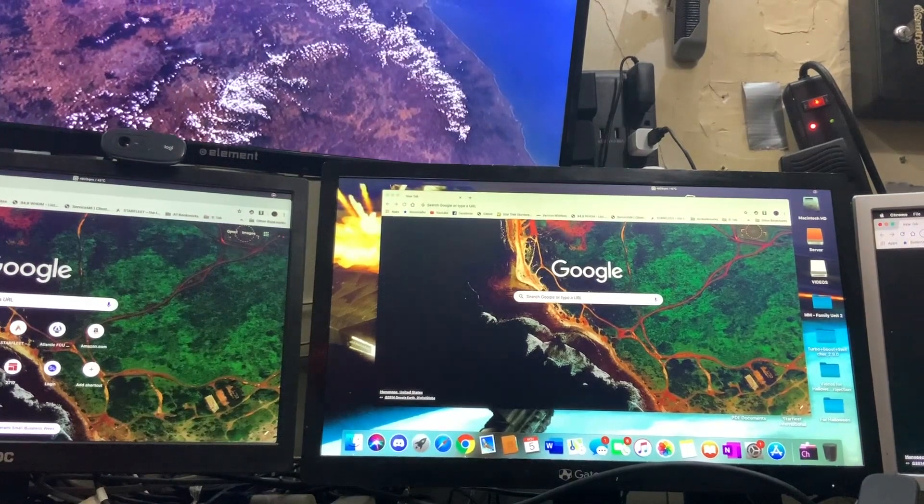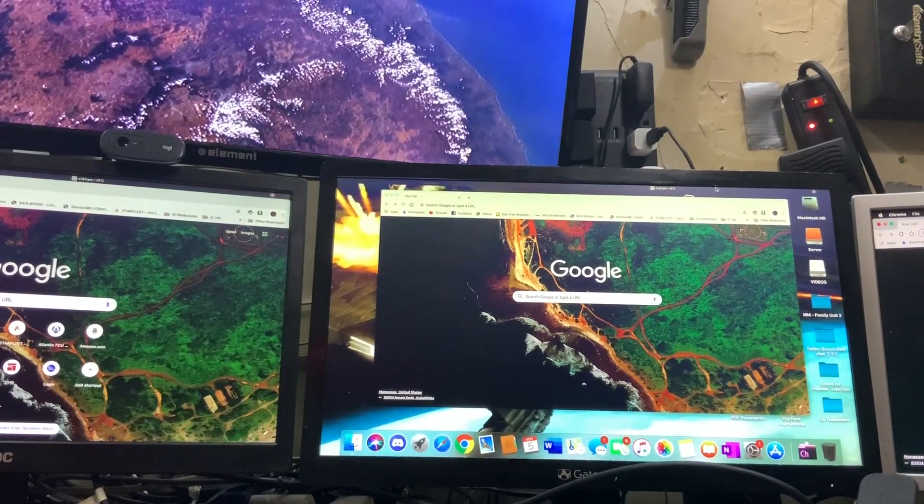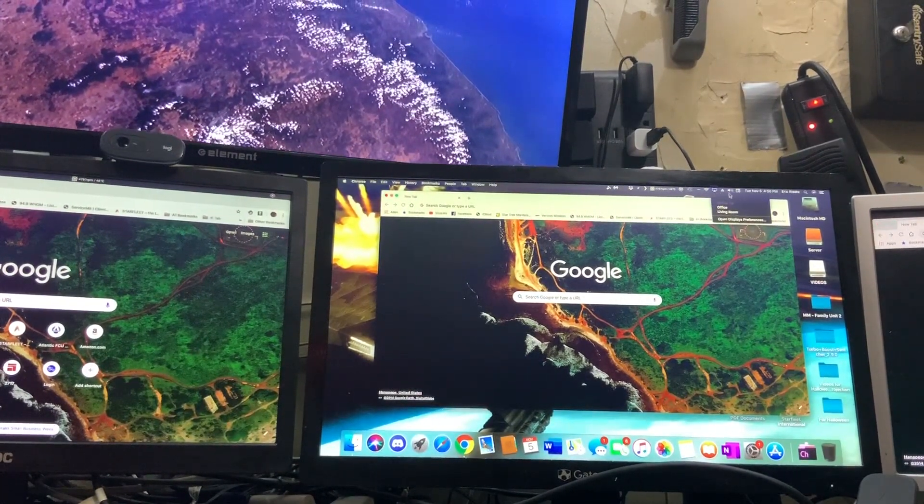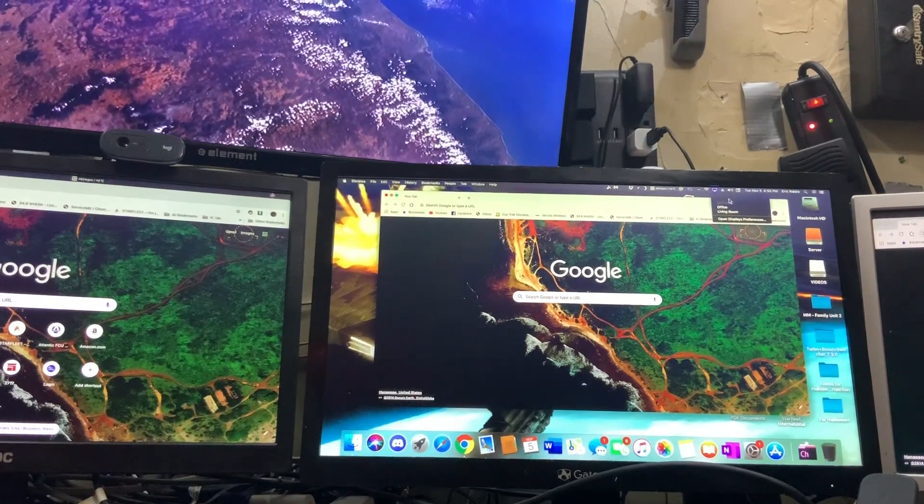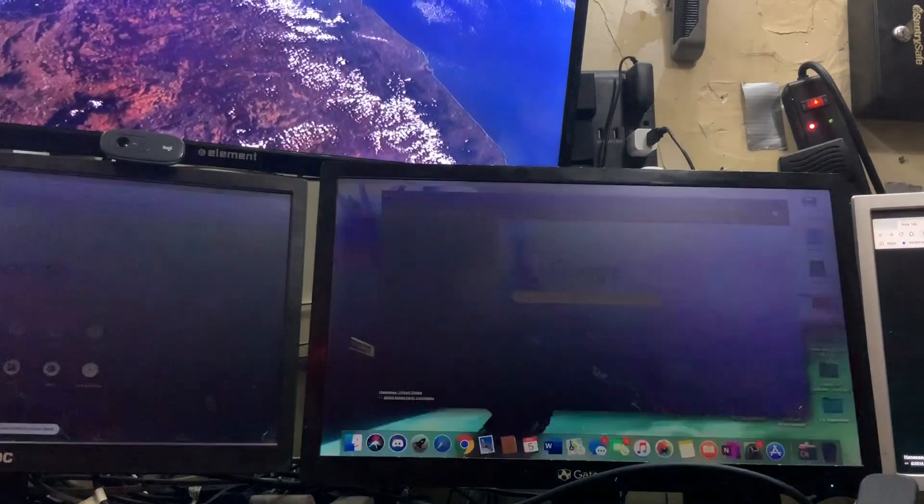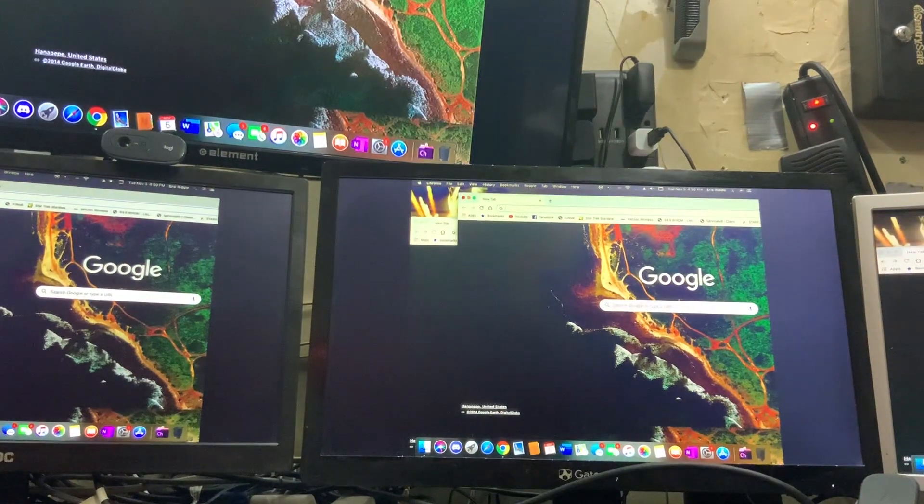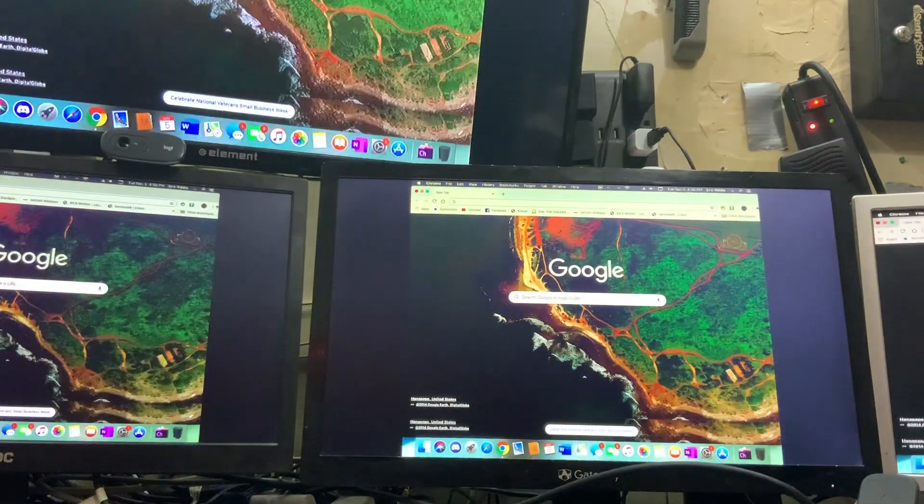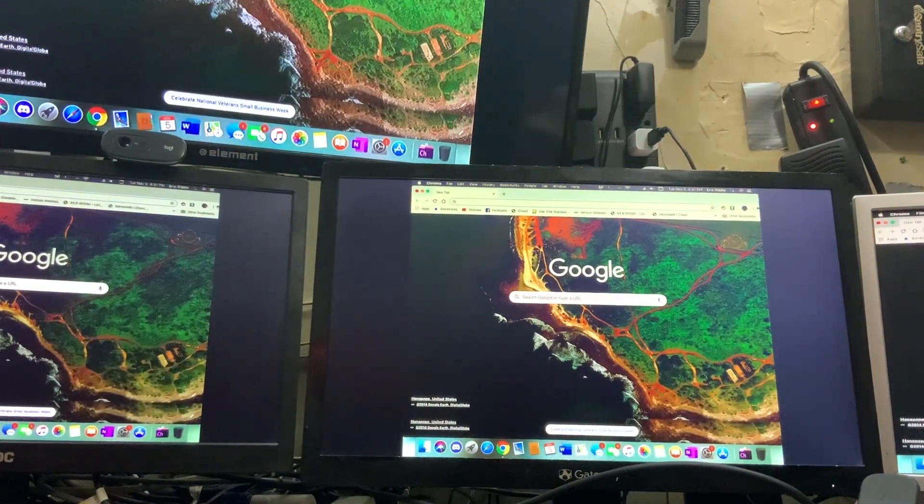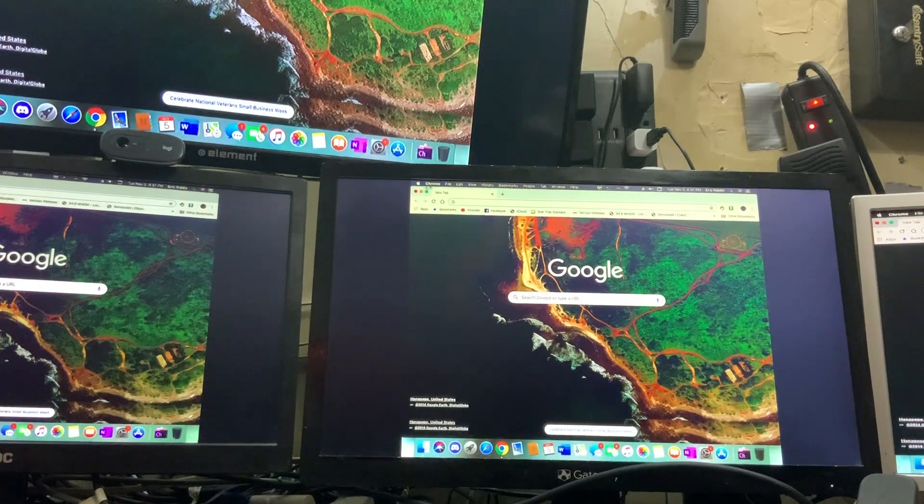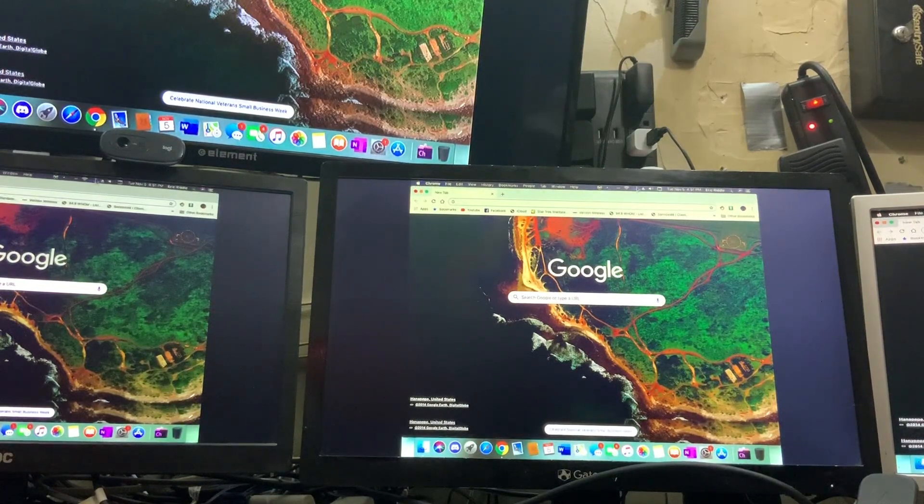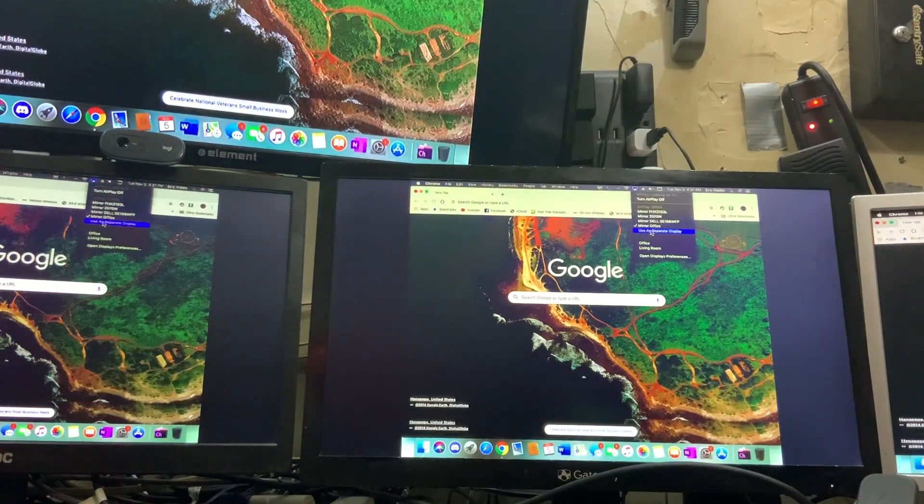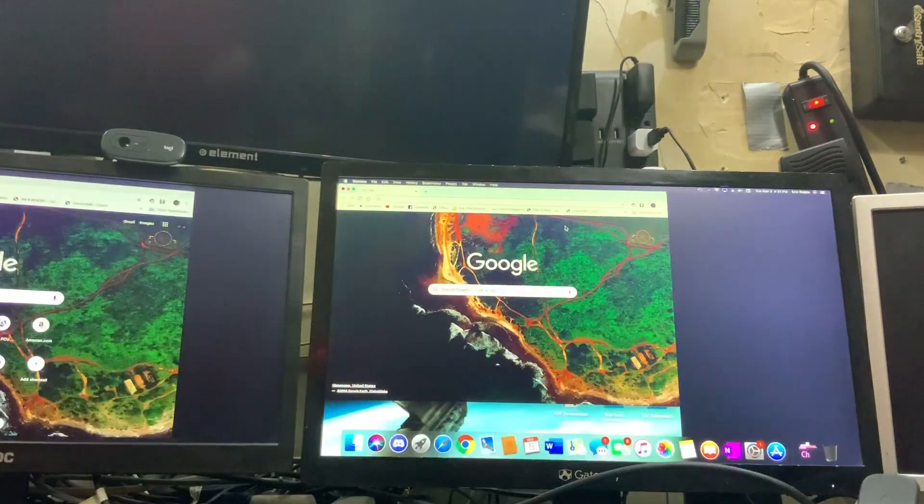So when I go to AirPlay, I am now AirPlaying to the Apple TV. Apparently I do have to make a slight adjustment because it mirrored but I want to use a separate display.